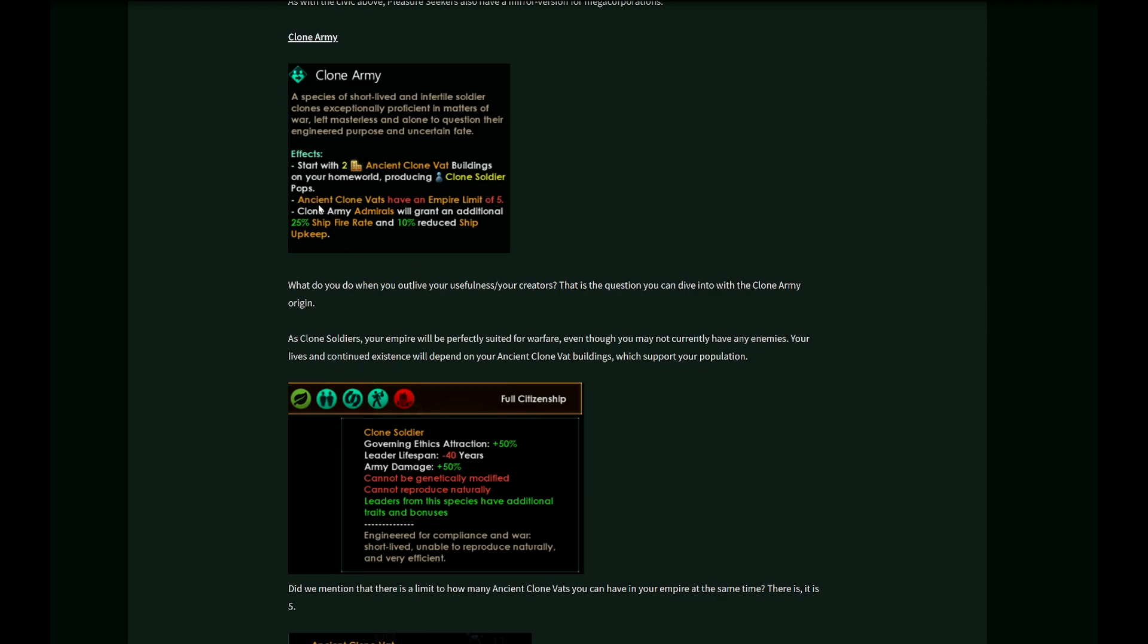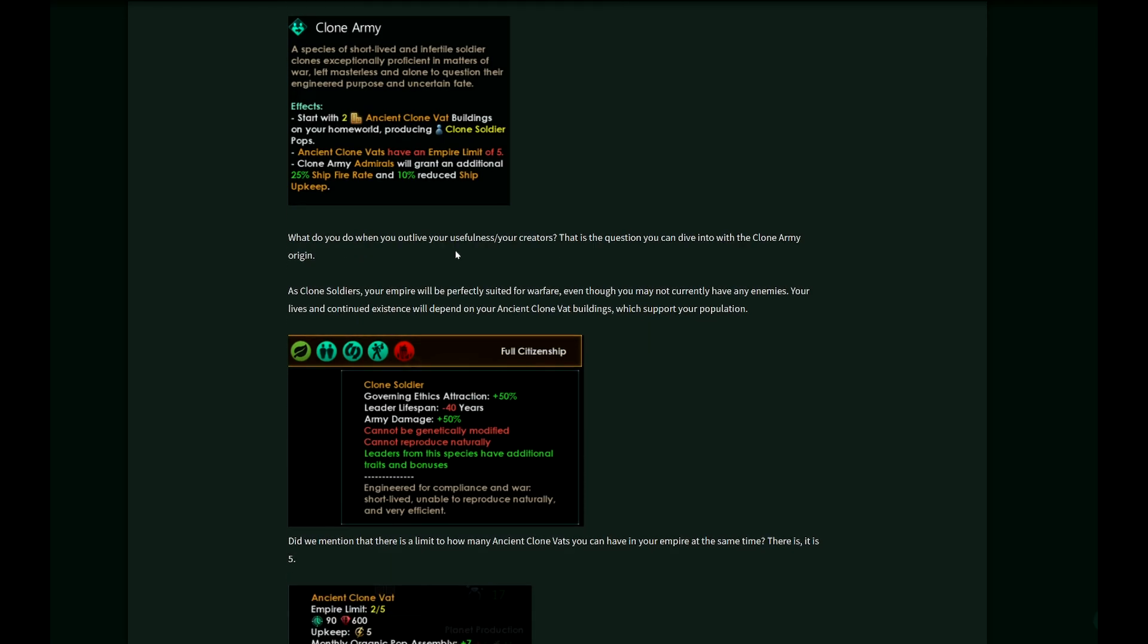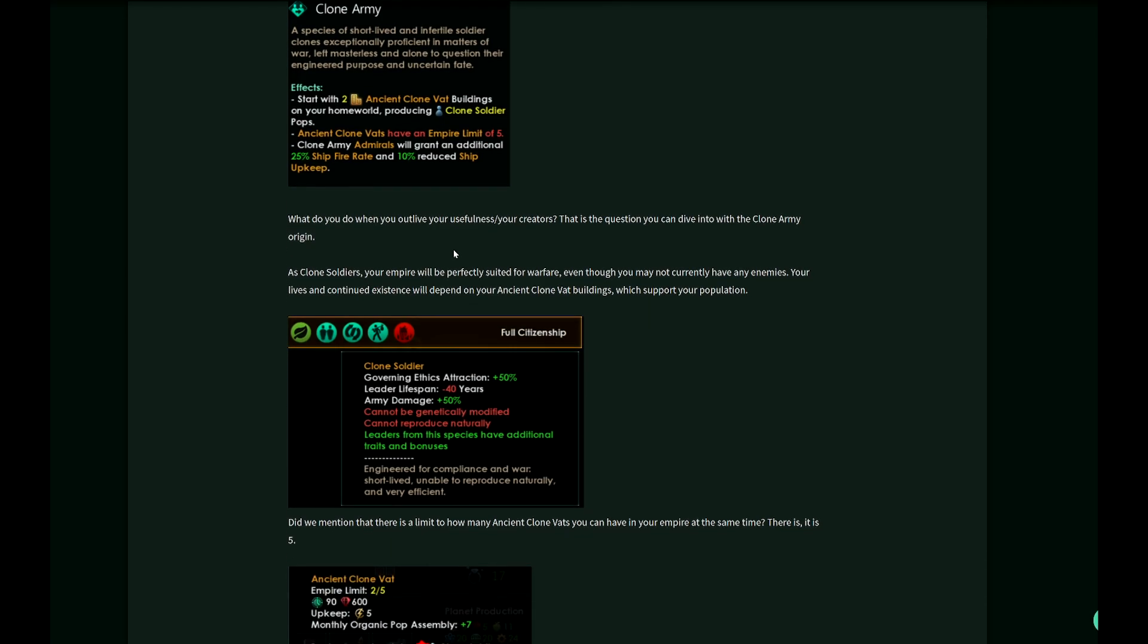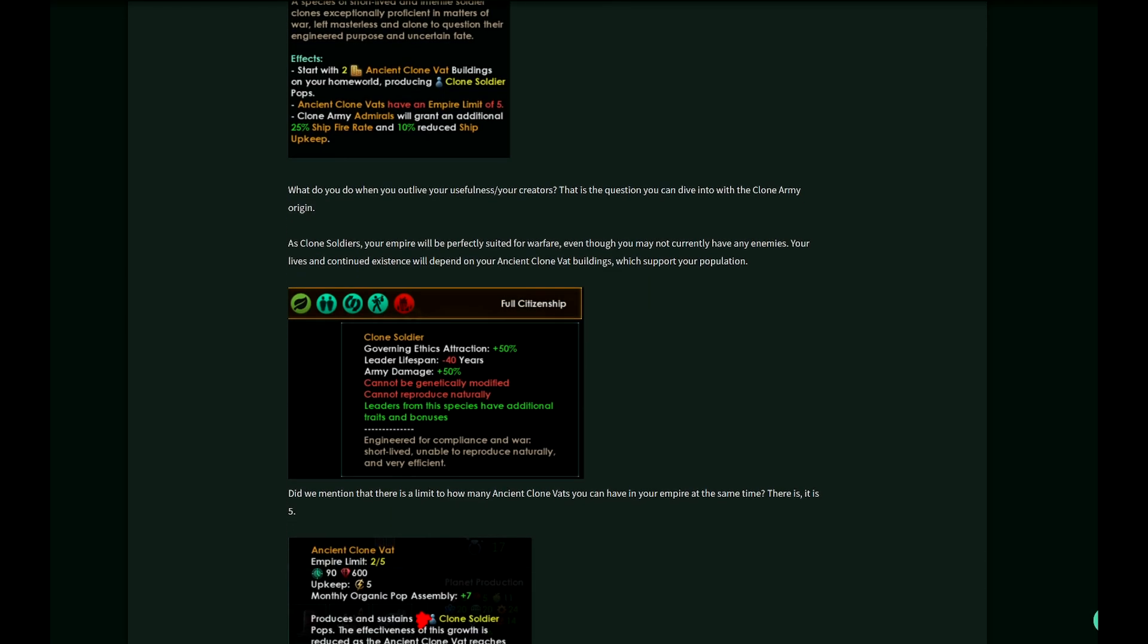As you can see, ancient clone worlds have an empire limit of five. So it's a challenge. Clone army admirals grant an additional 25% ship fire rate and 10% reduced ship upkeep. Will these find another species they could take care of, they could lead? Because you won't have too many clone soldiers.